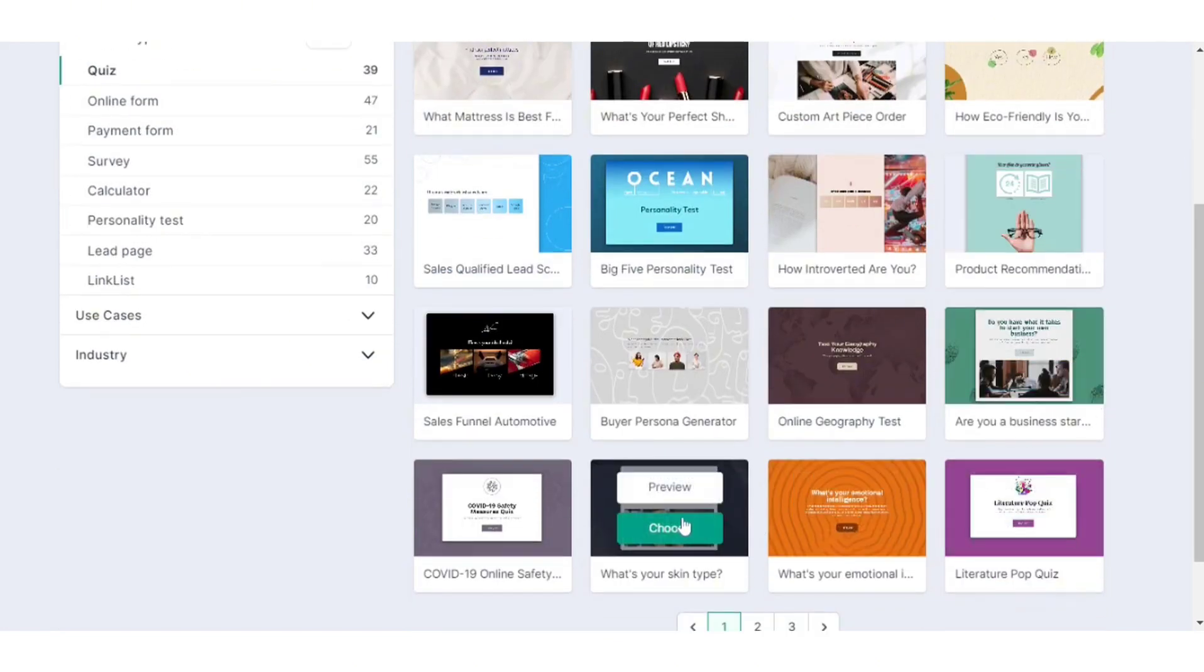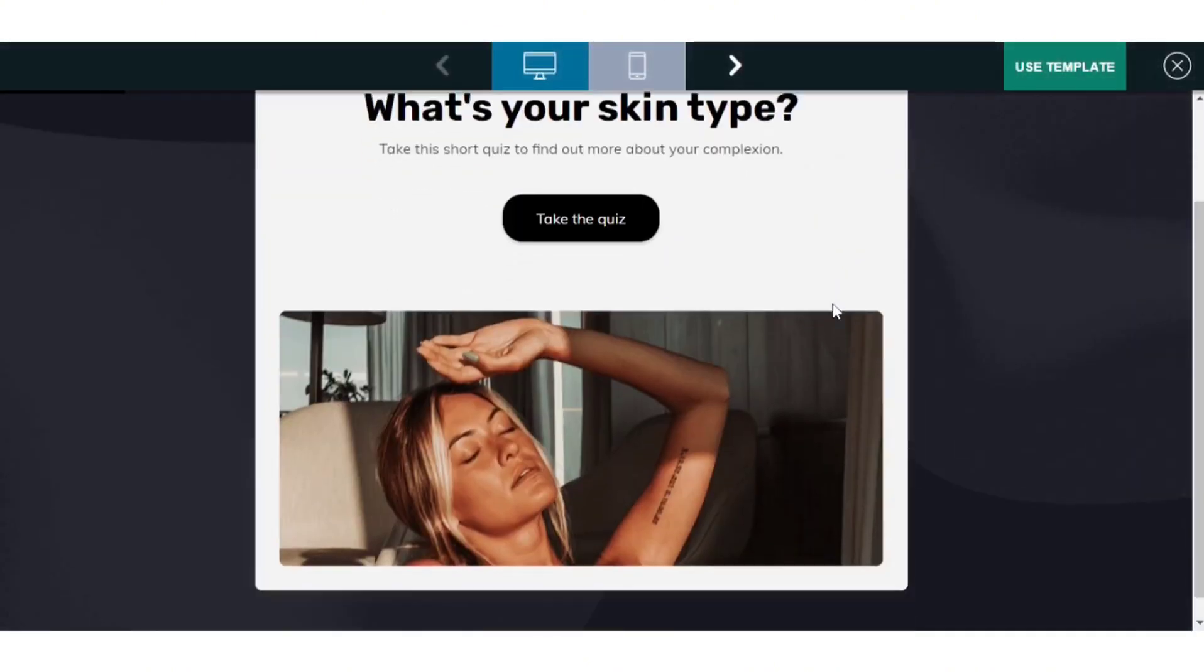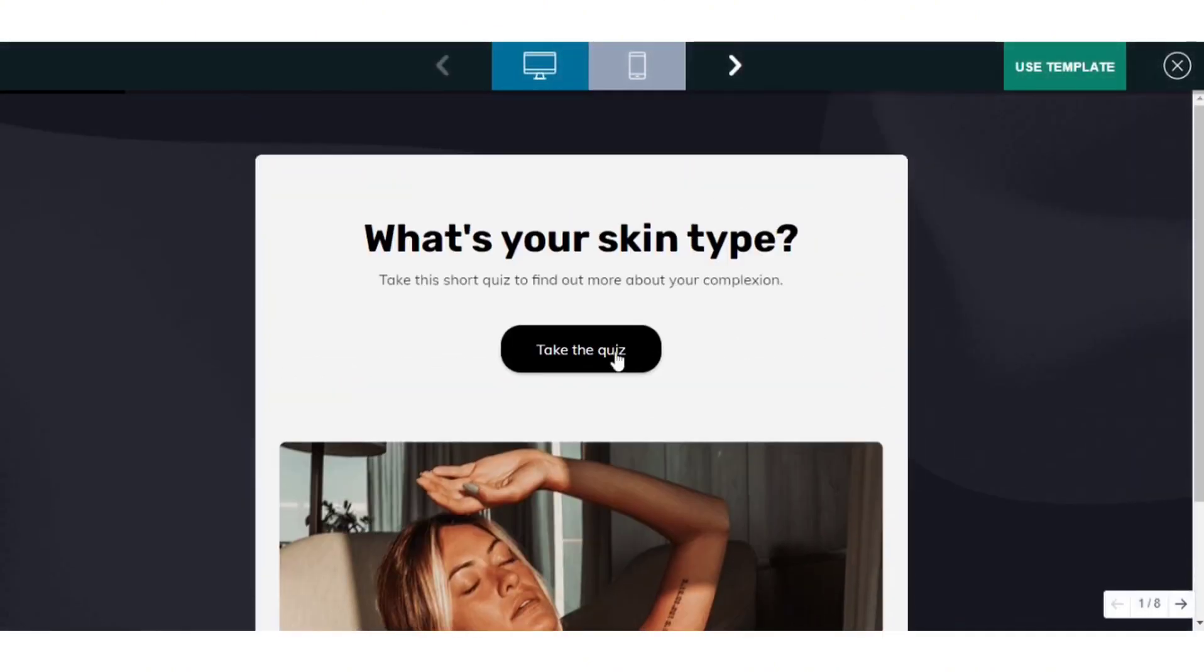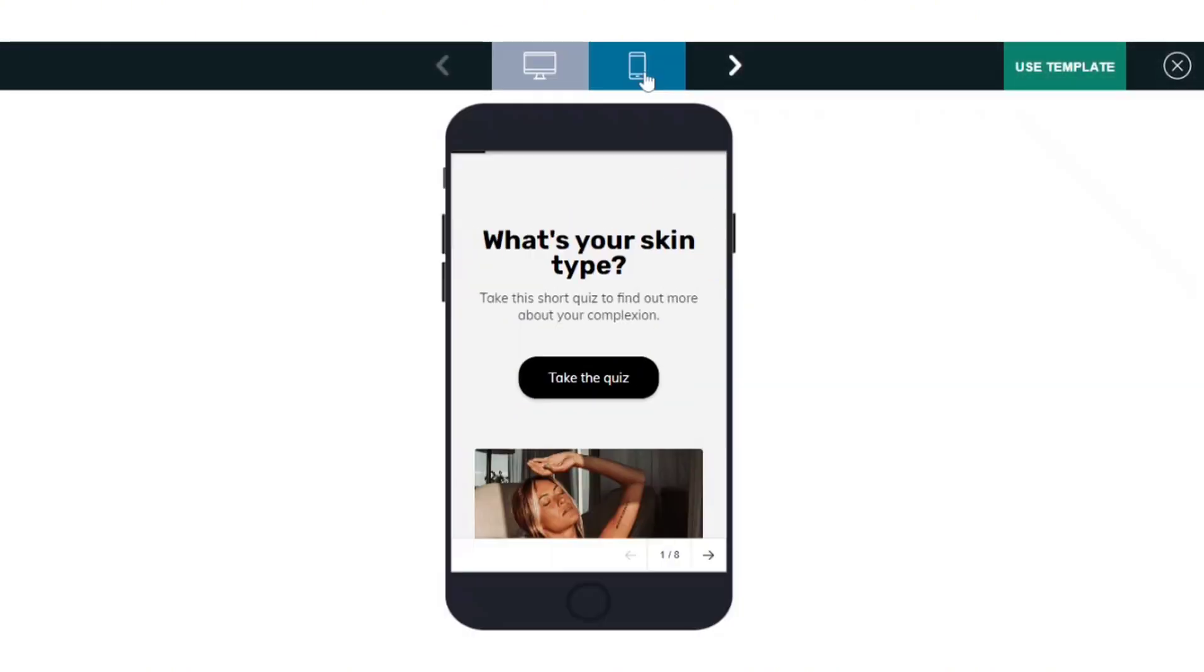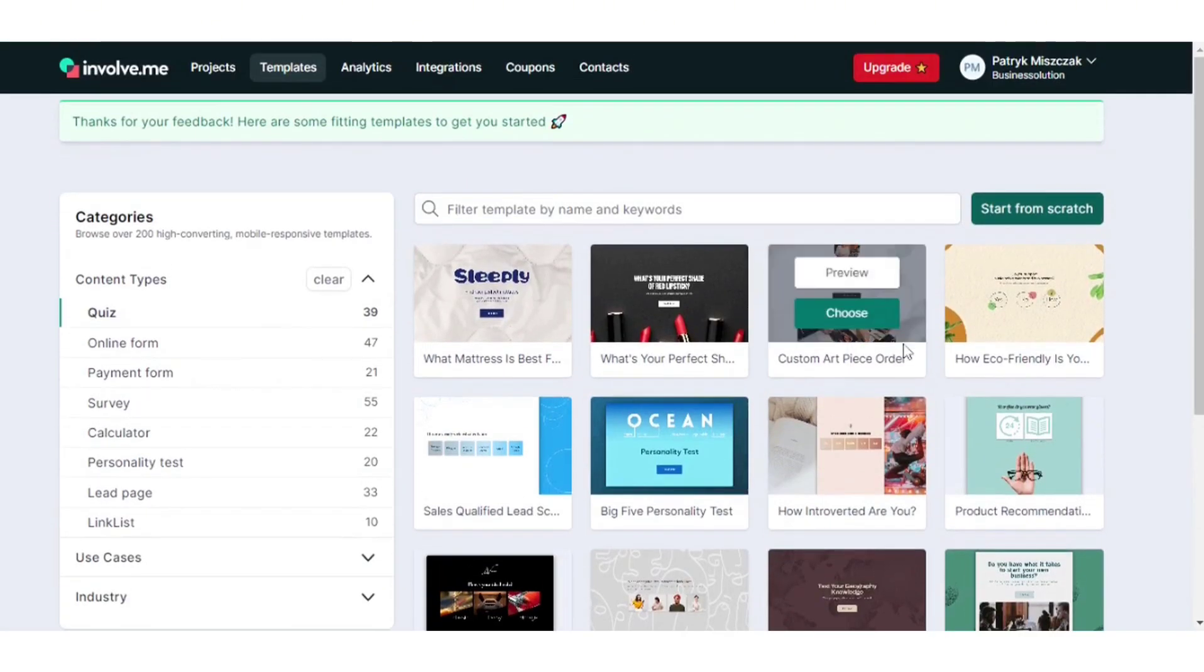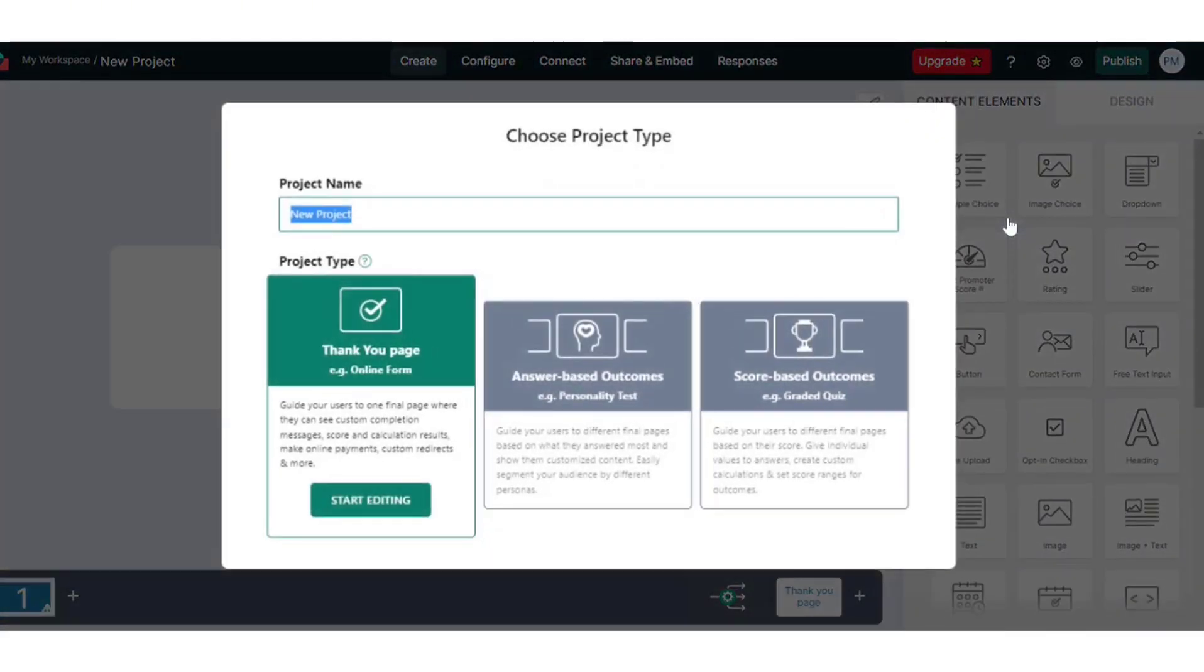The platform shines with its user-friendly interface, offering a range of pre-designed templates and intuitive drag-and-drop functionality. Involve.me stands out for its flexibility and scalability, making it a versatile choice for both small businesses and large corporations. It's designed to complement existing marketing campaigns or function as a comprehensive platform for generating leads and gathering insights.